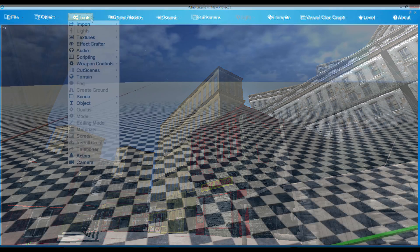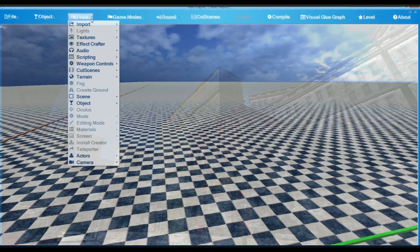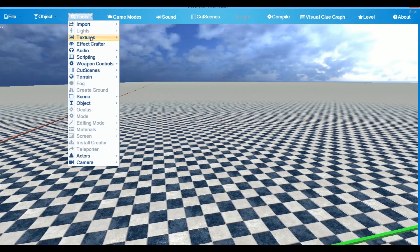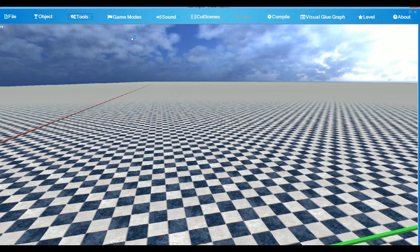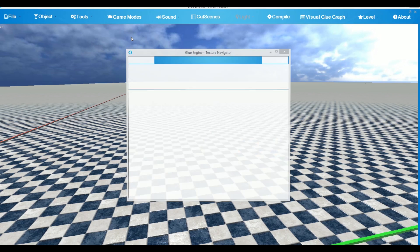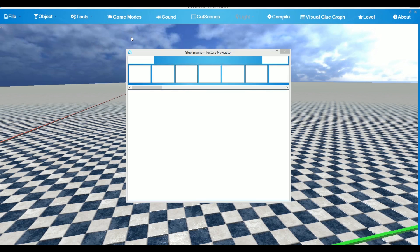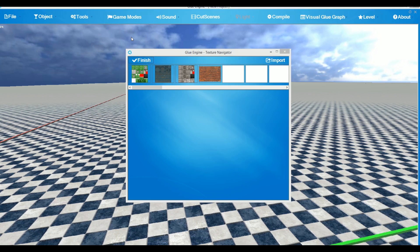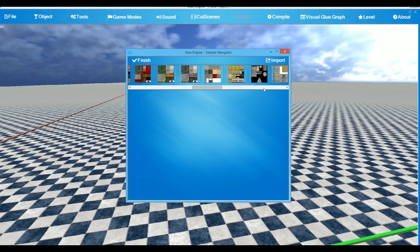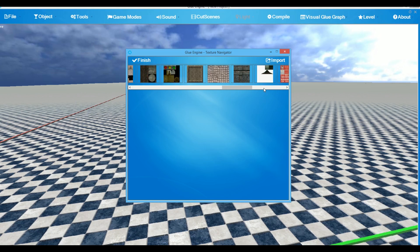To change the texture of the ground, go to Tools, Textures and Change Texture. Choose an image from a carousel of images and press Finish.